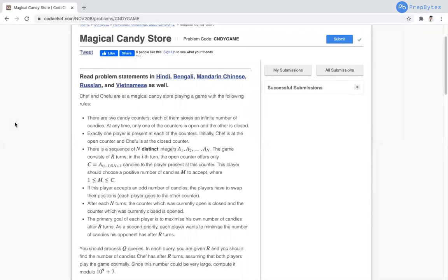Hello everyone. In this video we are going to see the Magical Candy Store question that came in the November Long Challenge. This question is based on observation. If you have not tried it yet, I recommend you go and give it a try first. If you are not able to understand or develop an approach, follow this video step by step. I will explain the question, help you develop the logic, and show you the implementation.